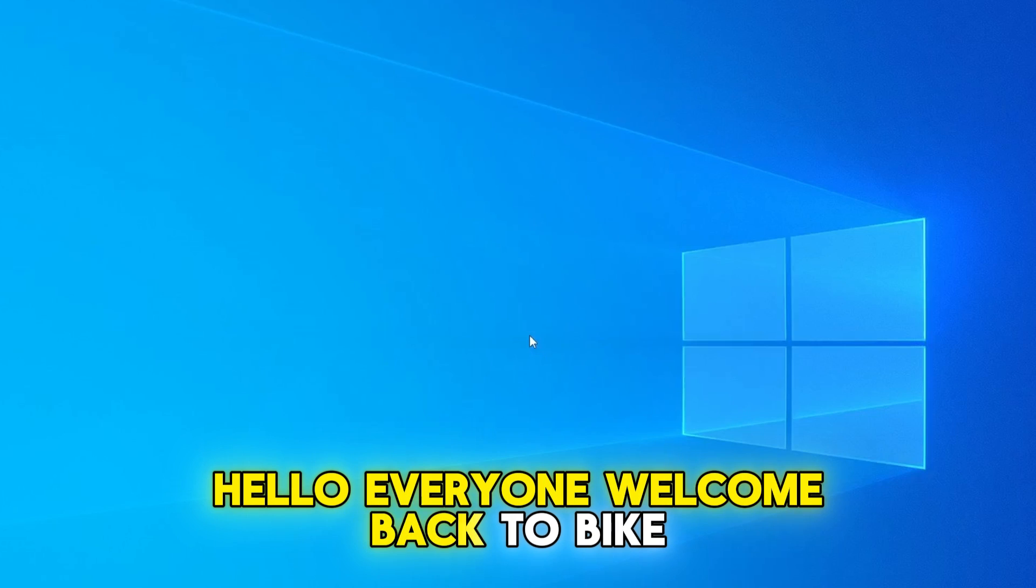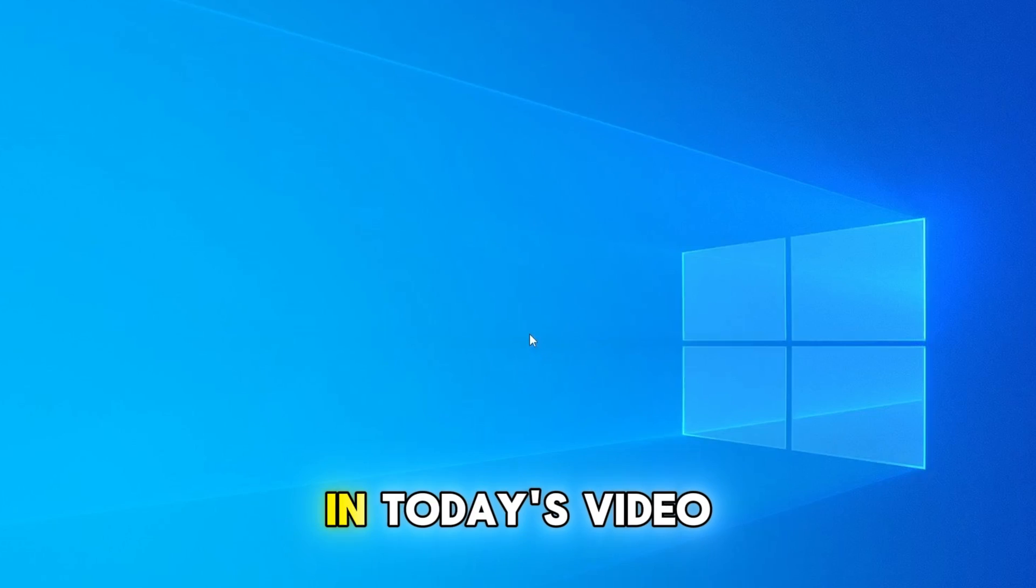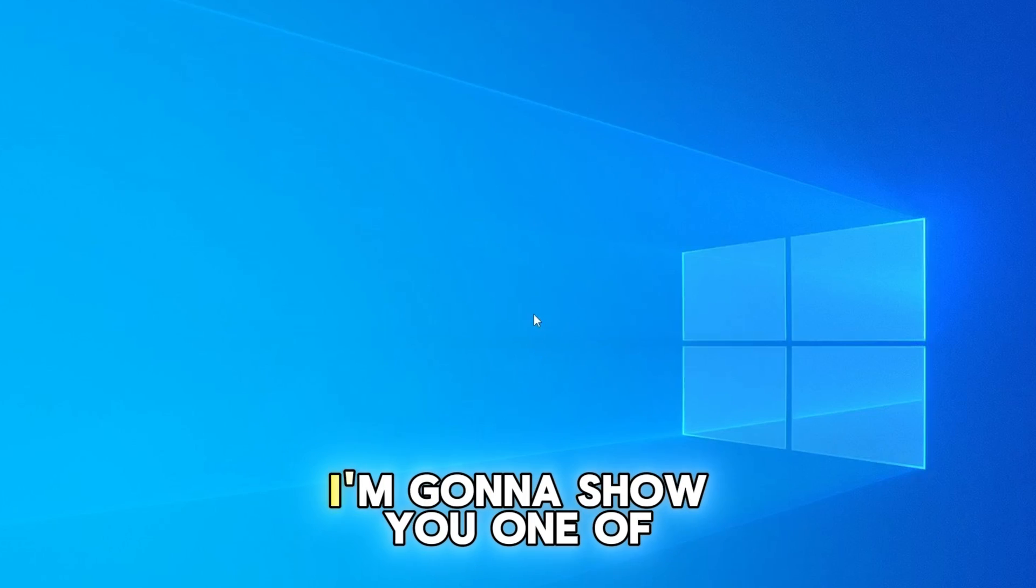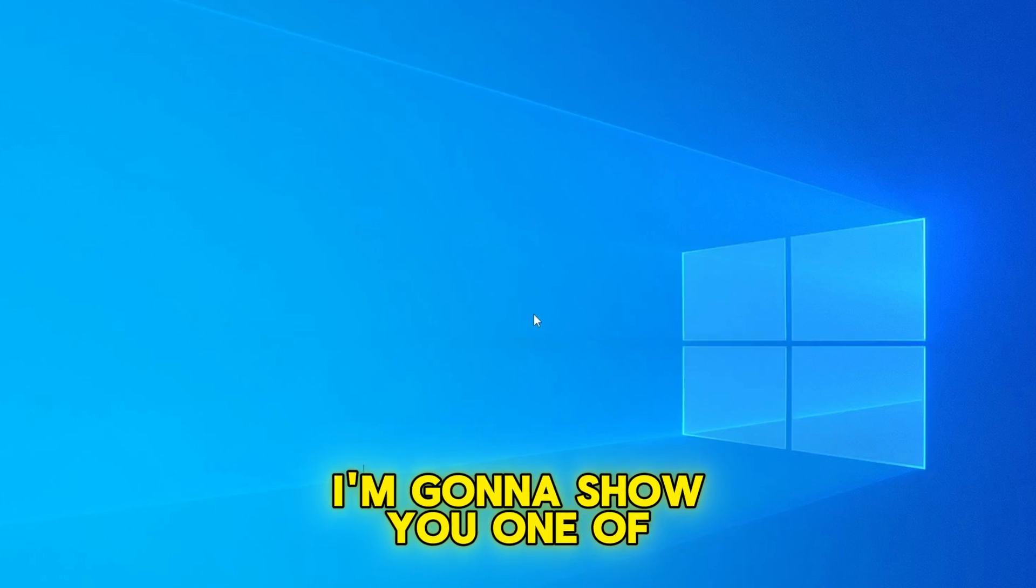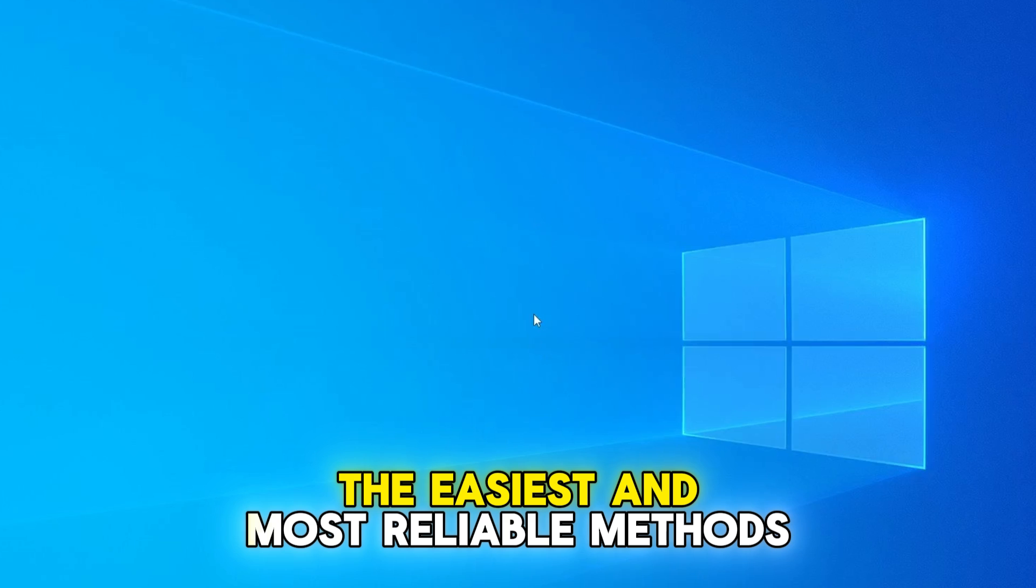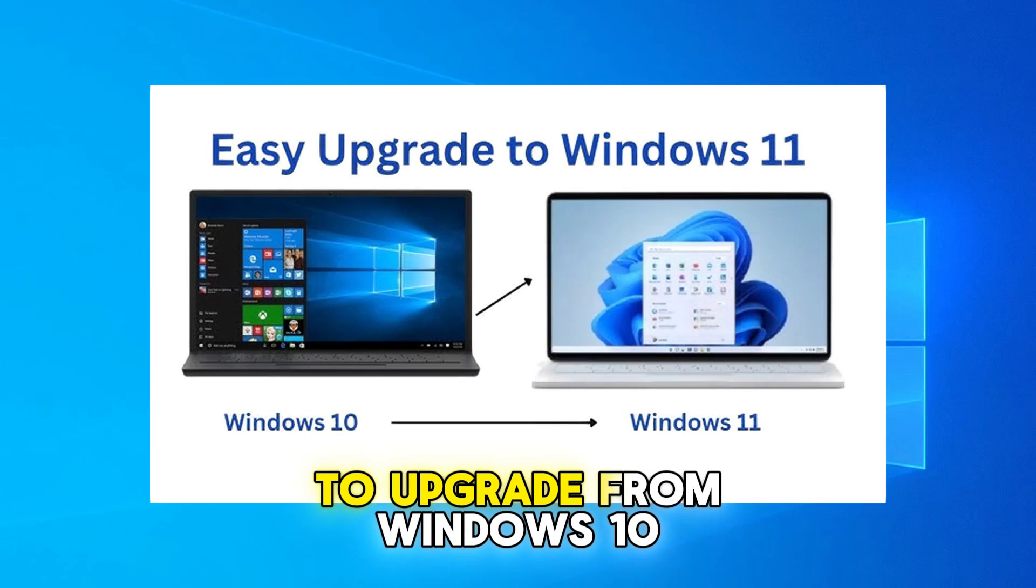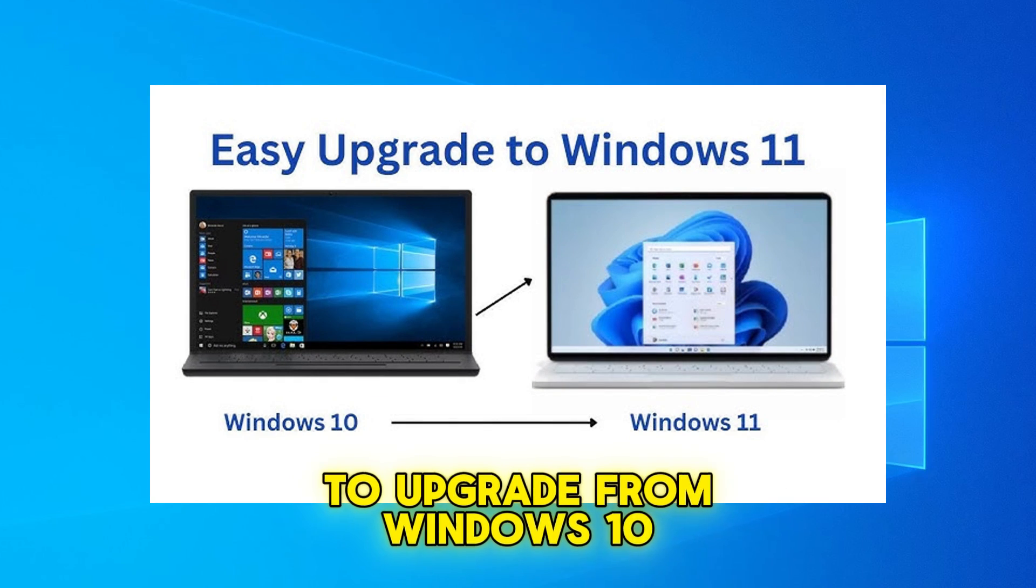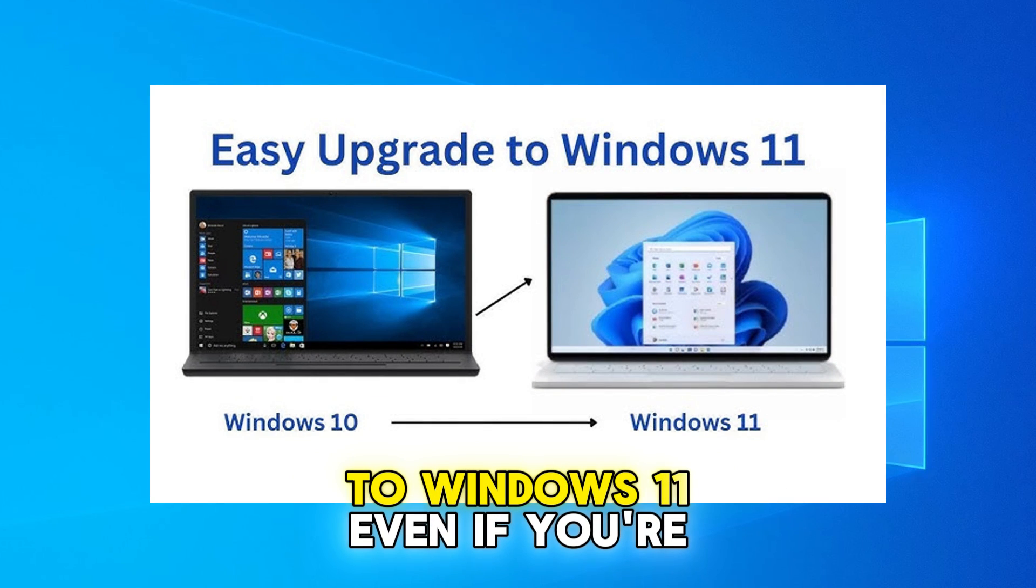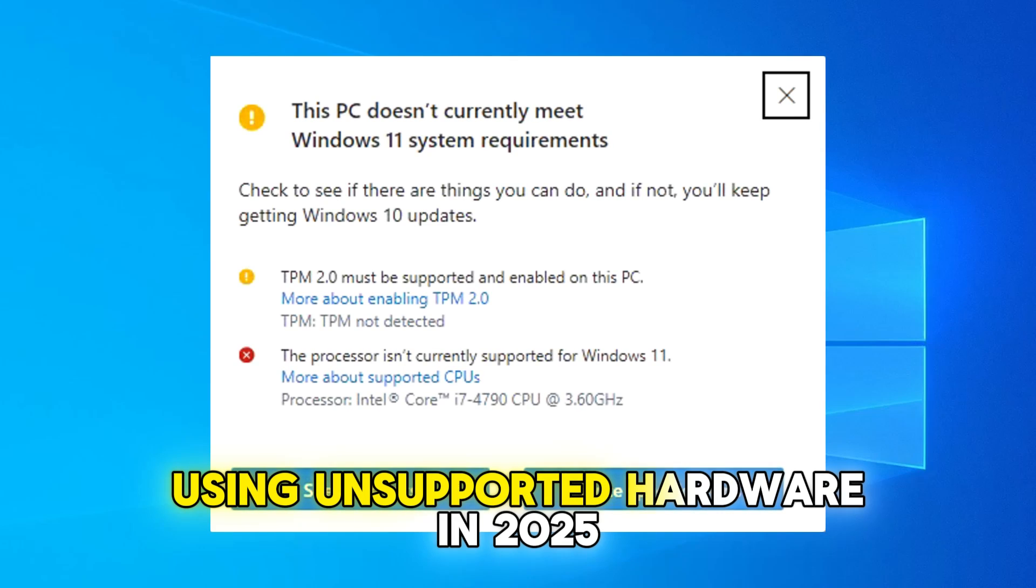Hello everyone, welcome back to ByteGeek. In today's video, I'm going to show you one of the easiest and most reliable methods to upgrade from Windows 10 to Windows 11, even if you're using unsupported hardware in 2025.